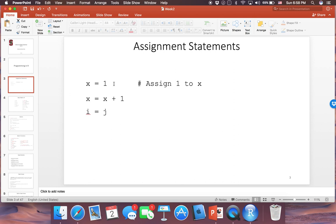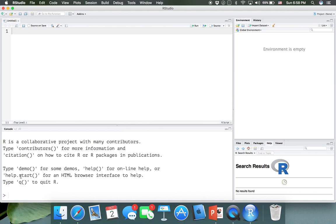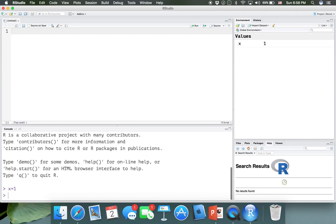These are assignment statements. I know some of you have a programming background and know what these are, but I'll mention them for anyone who doesn't. Whatever is on the right-hand side is going to be assigned to the left. So x equal to 1 means this is a variable x which is going to get the value of 1. You can write the code in the console — x equals 1, enter — and you've defined a variable called x with the value of 1. In the Environment tab, you can see the variable with its value.